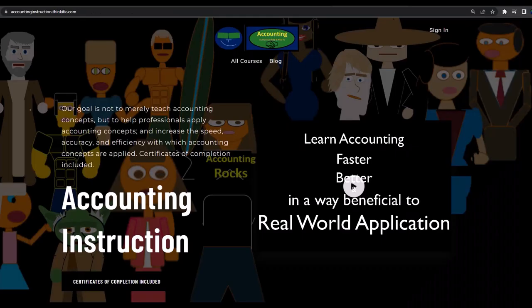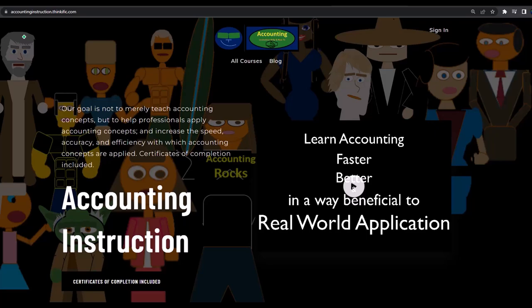If you would like a commercial-free experience, consider subscribing to our website at accountinginstruction.com or accountinginstruction.thinkific.com.